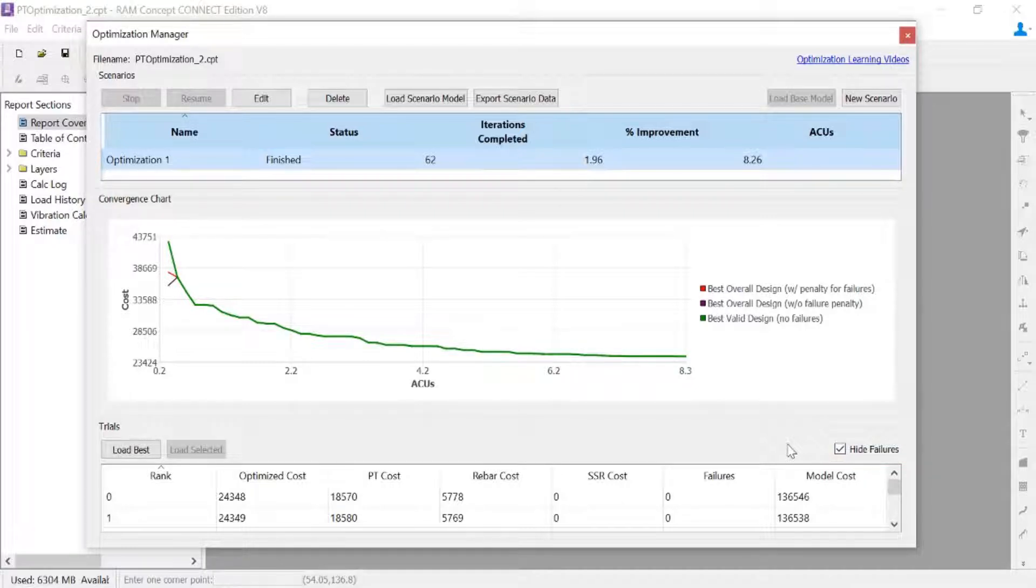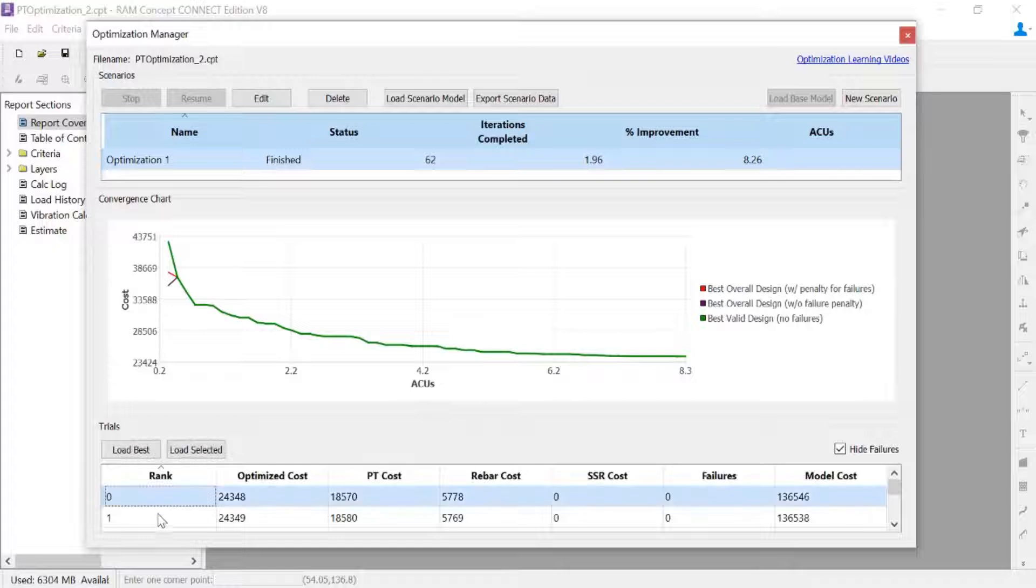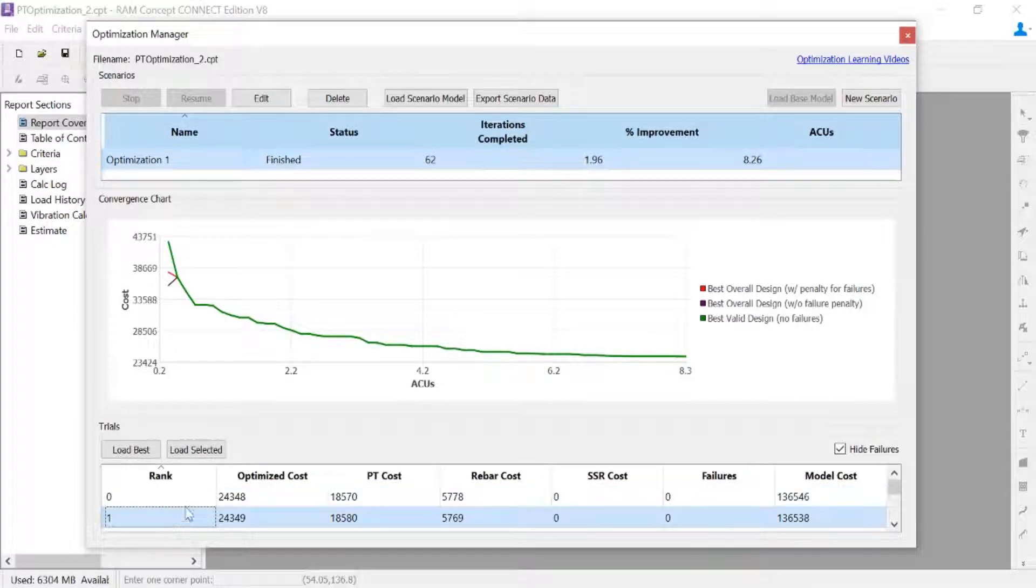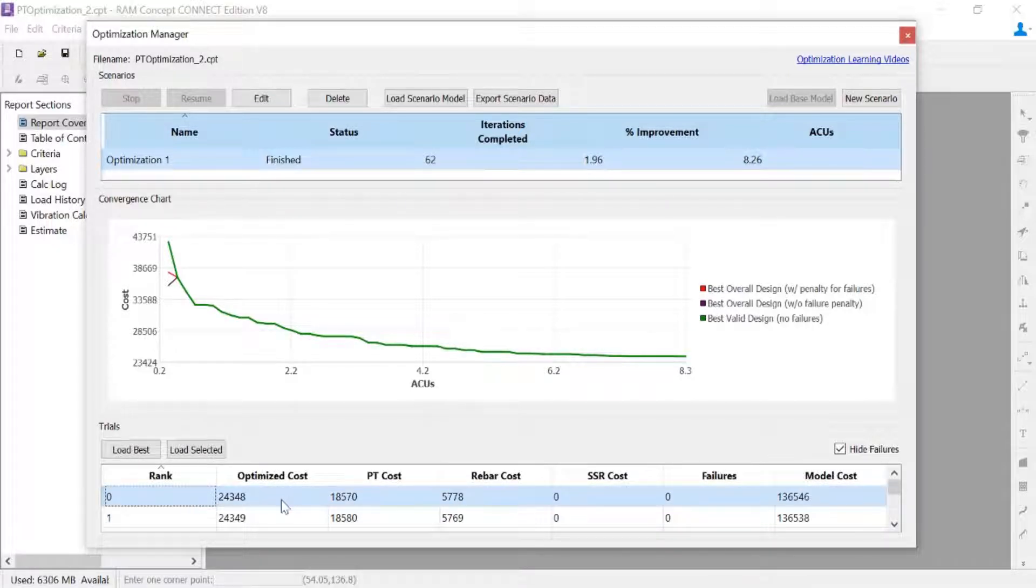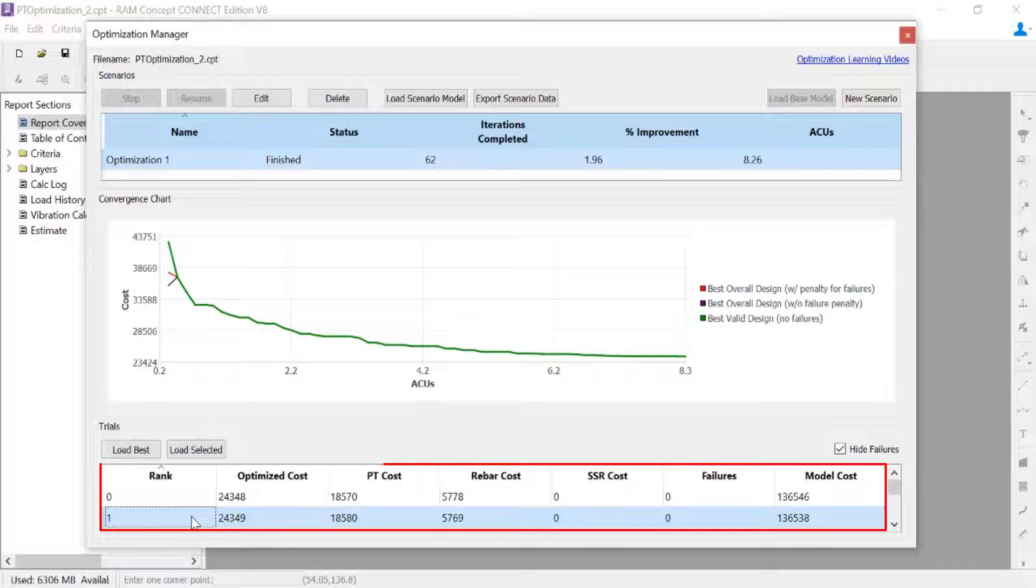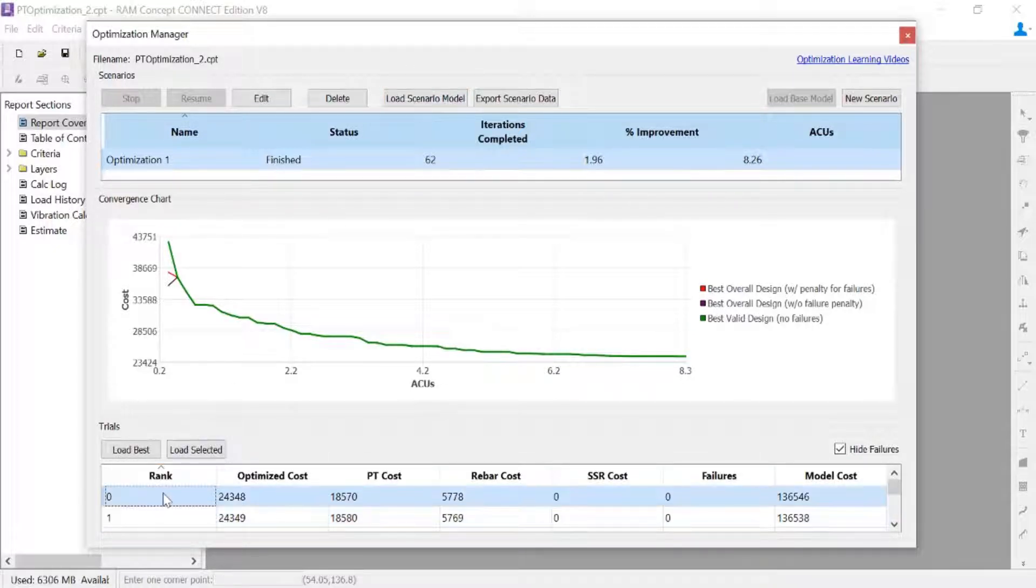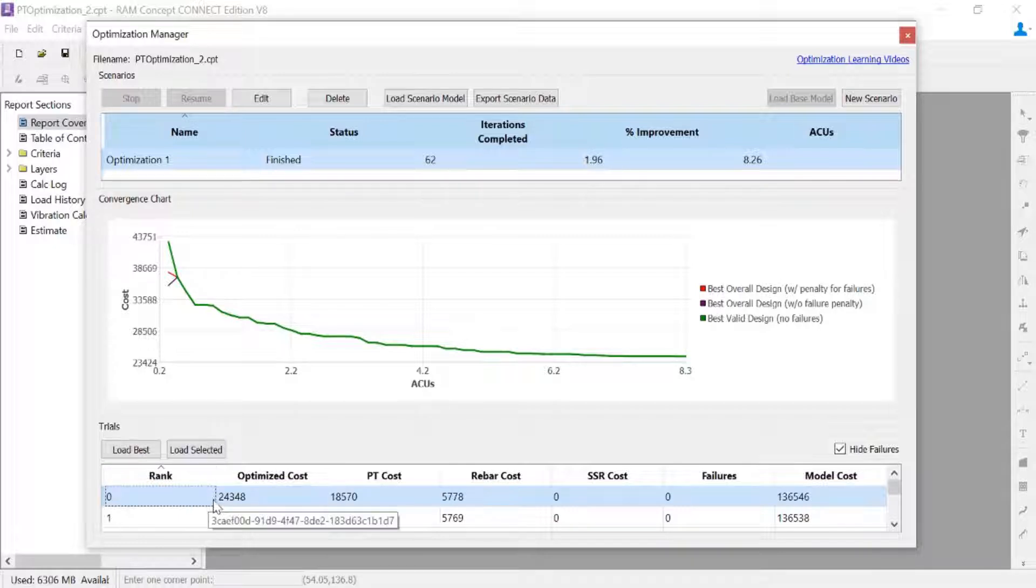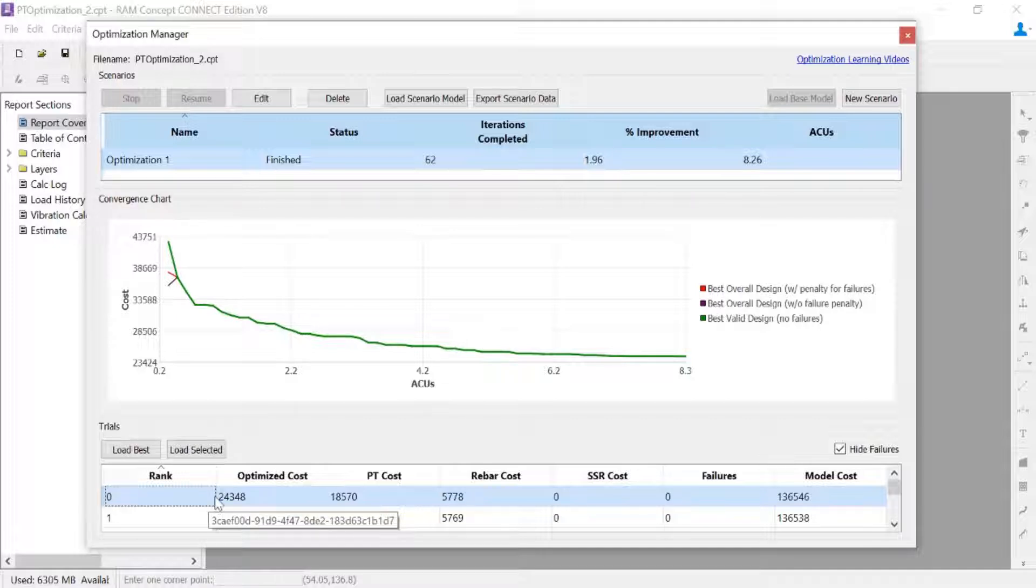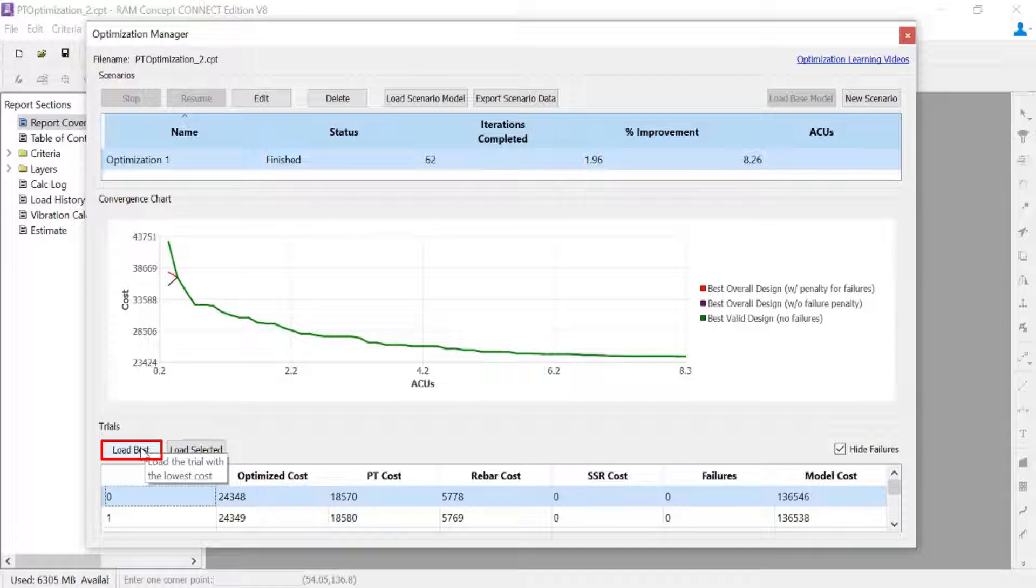Now I can go ahead and review this and select which trial I want to load for my model. To do that, you can highlight any of these trials and tell the program you want to load a scenario model. In addition to that, you can also ask the program to just choose the best model, which would be the one that yielded the least cost. Let's go ahead and load the best model for this exercise.